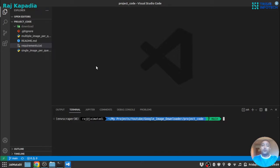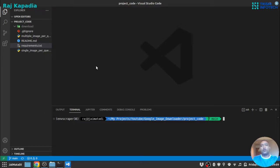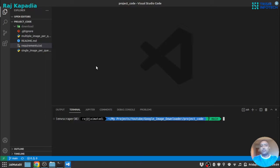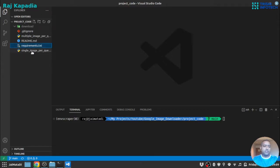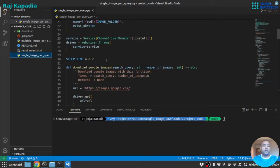You need to have Google Chrome or Chromium installed on your operating system. That is a must, otherwise Selenium will throw an error that it did not find Google Chrome or Chromium. So once you set these three things - virtual environment, install the dependencies, and install Google Chrome - we are ready to move ahead. So let's go and see first single image per query file.